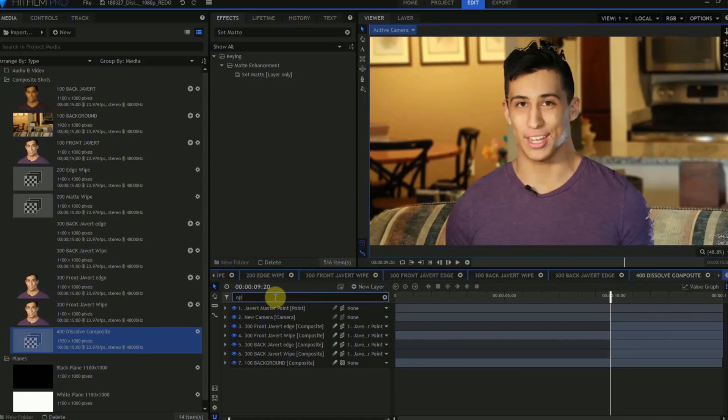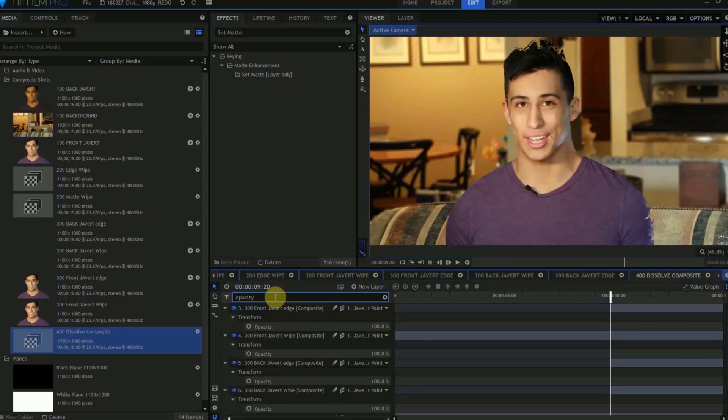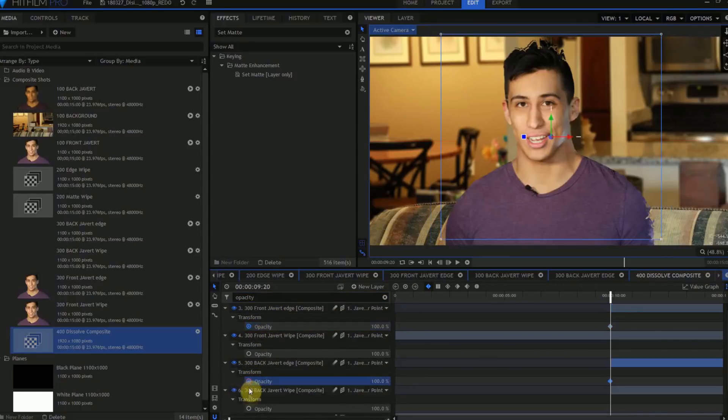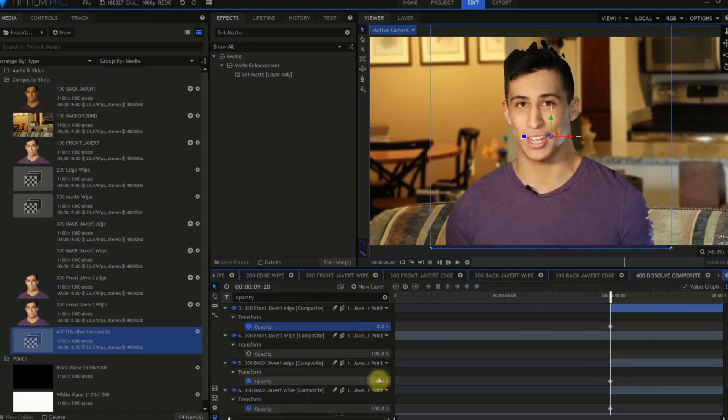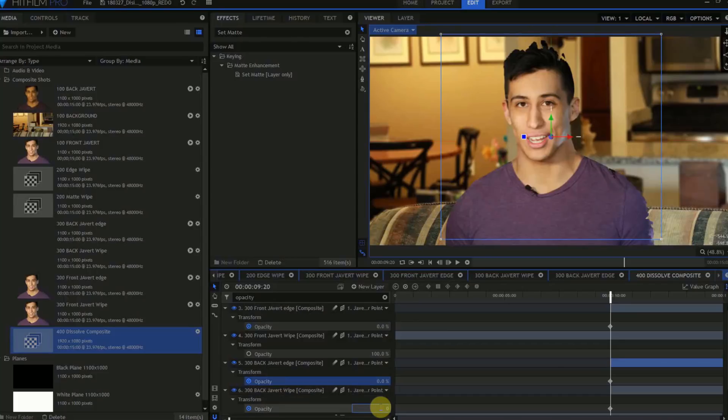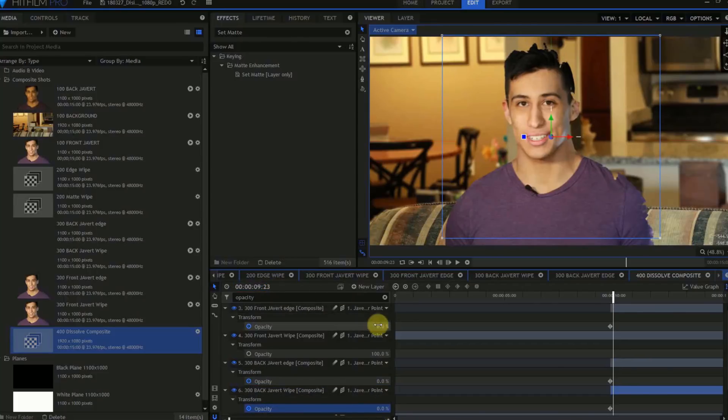Move the playhead to 9 seconds and 20 frames. Type Opacity into the search bar for the layer panel, and turn on Opacity Keyframes for the 300 Front Javert Edge, 300 Back Javert Edge, and 300 Back Javert Wipe. Set the Opacity for these 3 layers to 0, then move forward 3 frames, and set their Opacity to 100%.